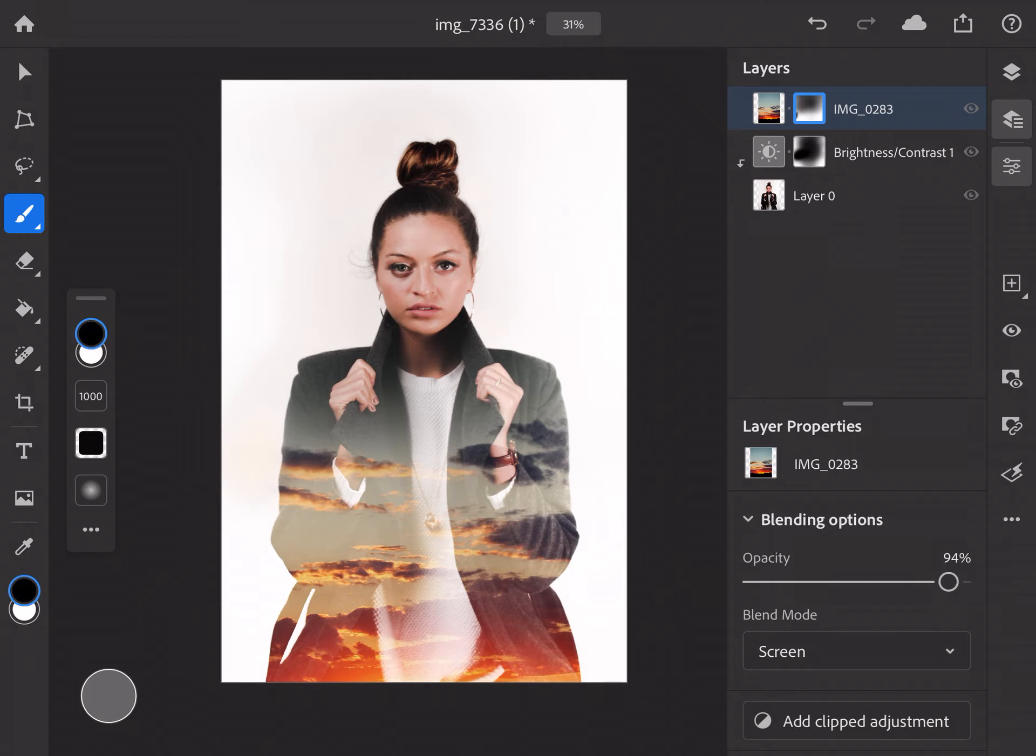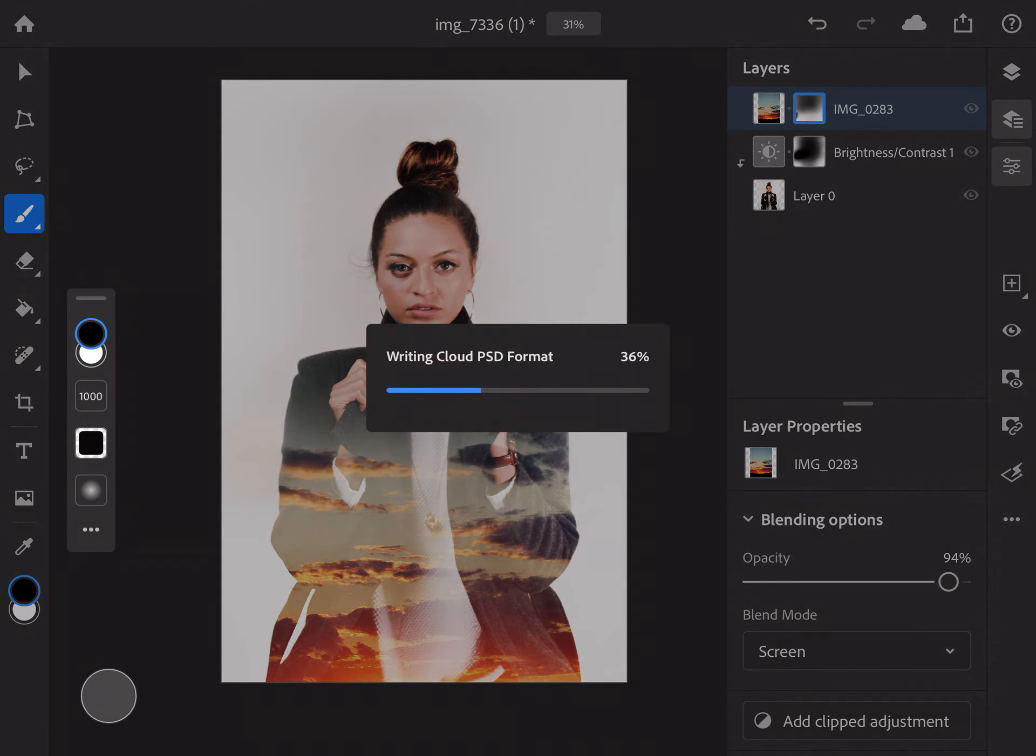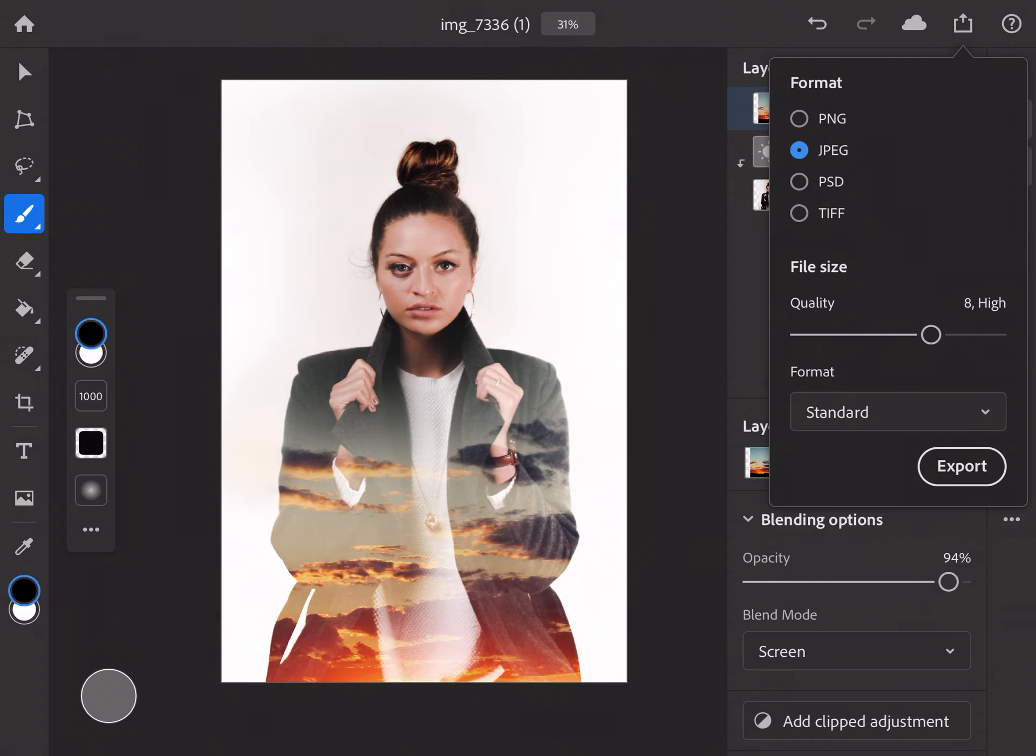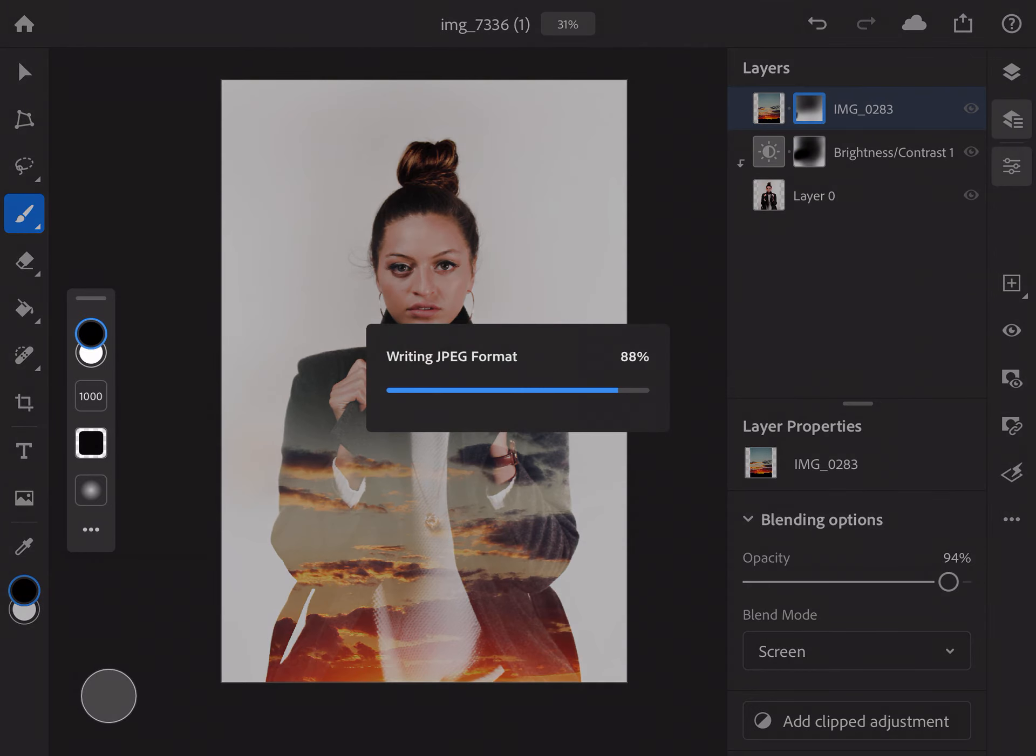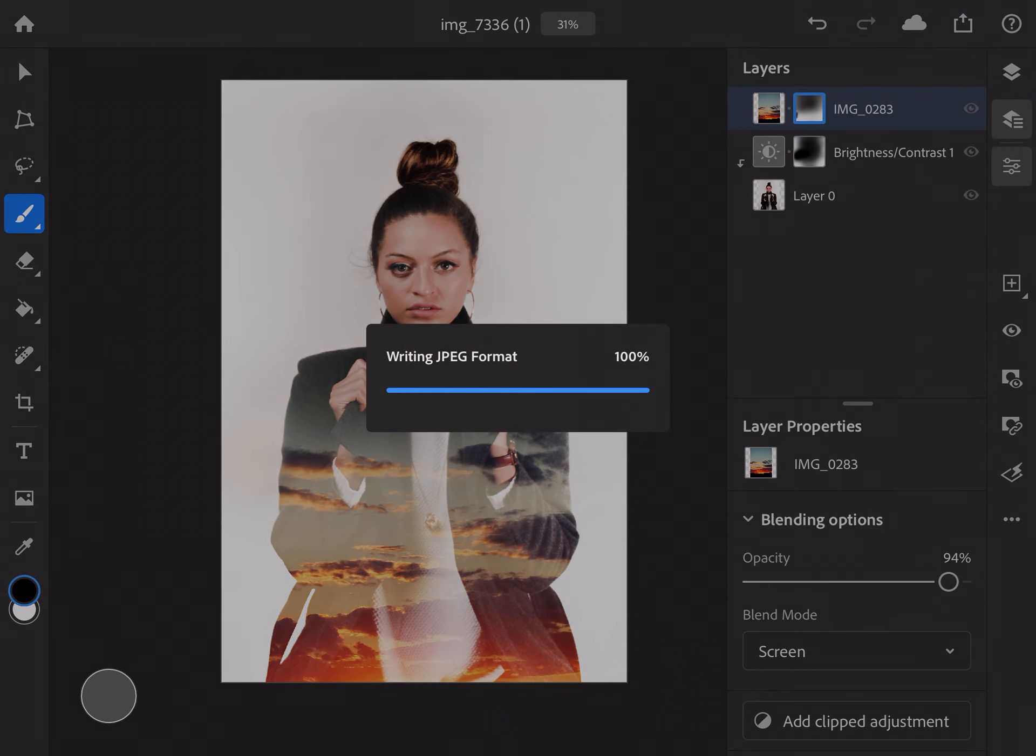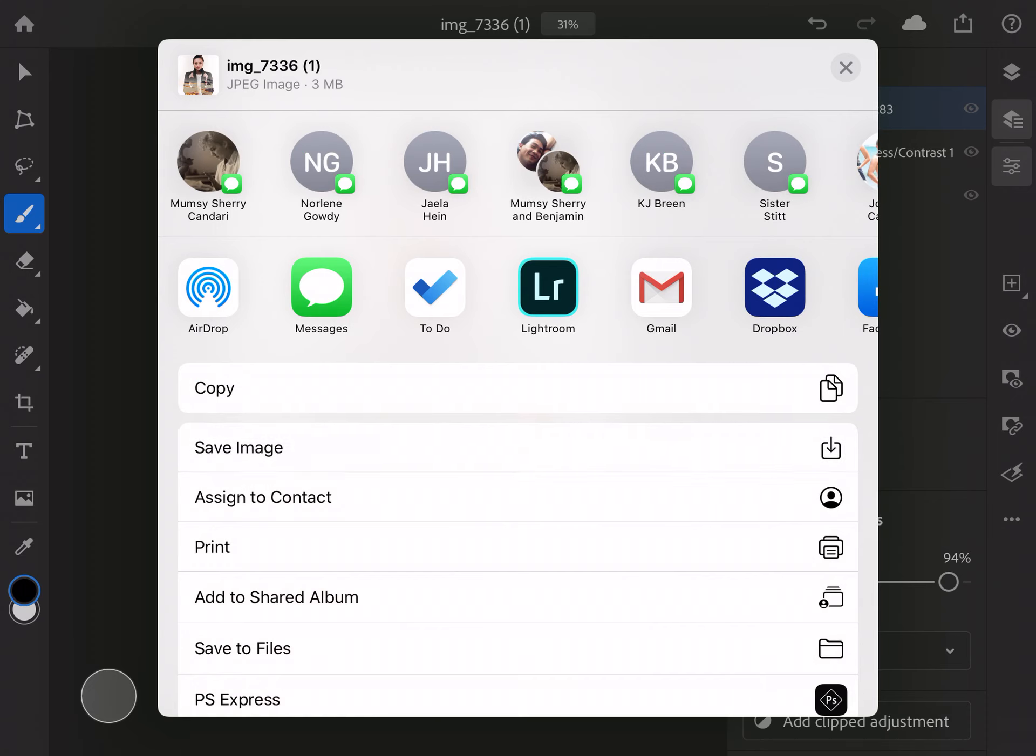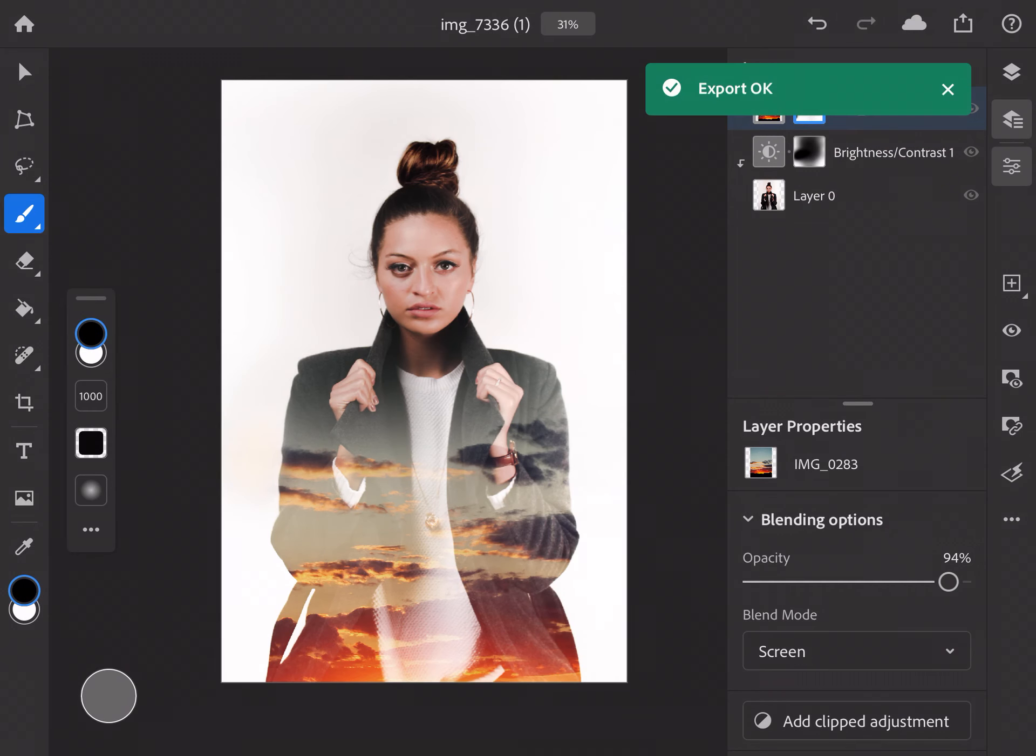Okay, so now we're just going to save this. So, I usually save it as JPEG. Make sure it's at the highest quality possible. And export. Okay. So, let's go do another one.